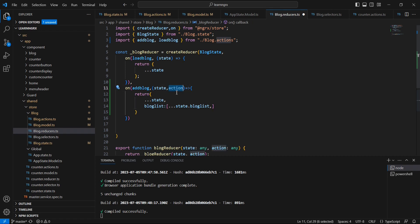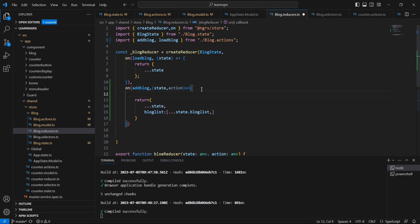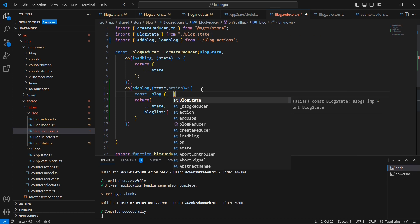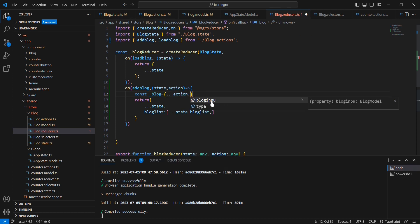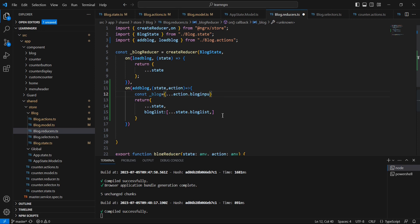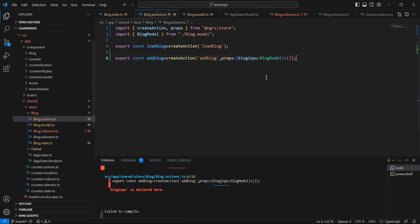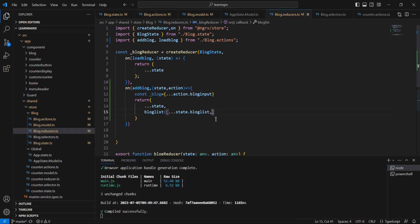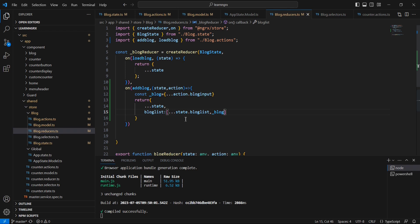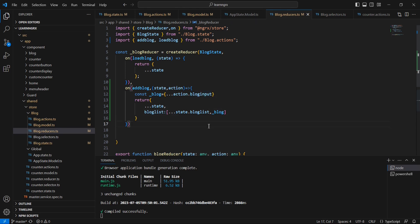The new record will be available in the action, so let me declare one more variable here — it should be 'input'. The idea is very simple: currently I have three objects in our blog list, and I'm just spreading that array and additionally adding our new blog input. So let me save this.